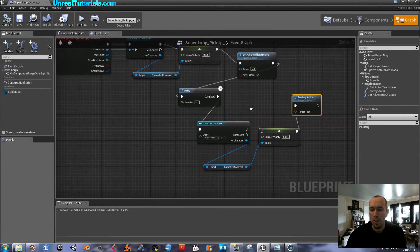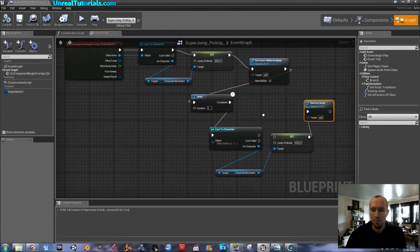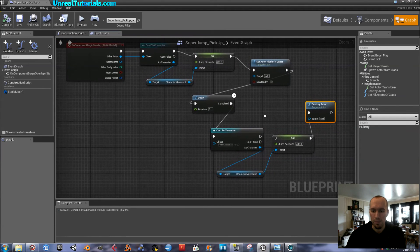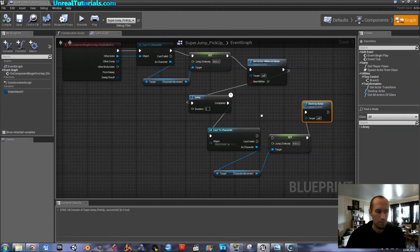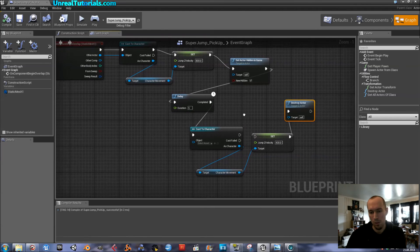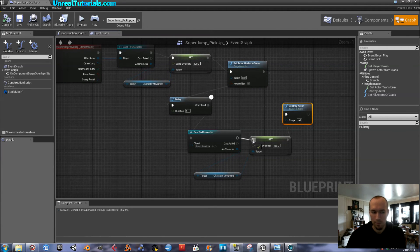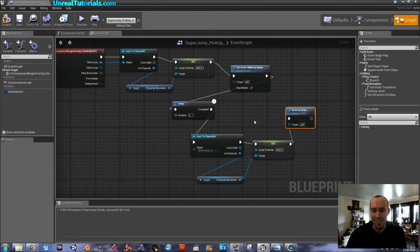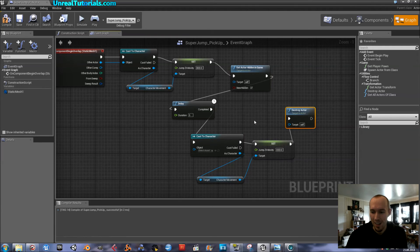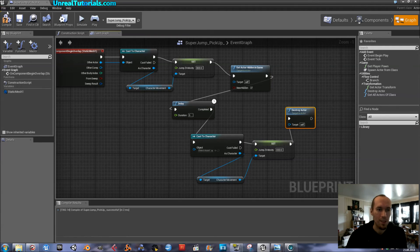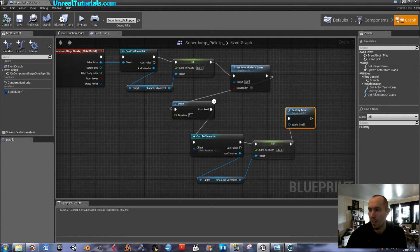What have I forgotten? Oh, oh, of course. Connect cast the character to set. Or else, how will it know anything? So, we try again.